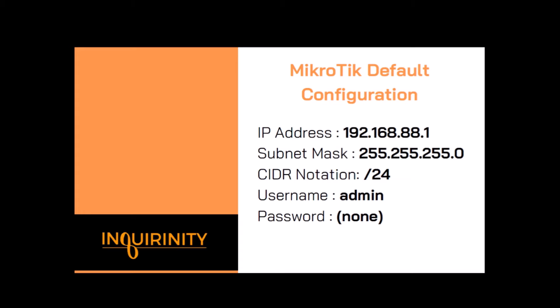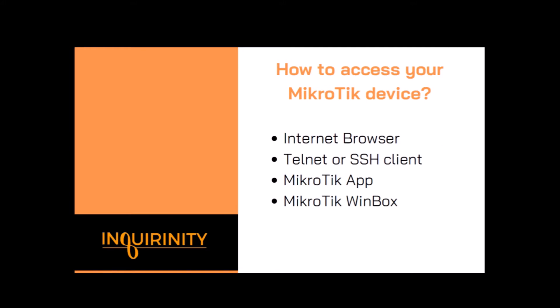You have CIDR notation which is /24. MikroTik is actually using the CIDR or classless interdomain routing notation /24. For login purposes you have admin as the username. It is the only username that is built in the configuration. For this user there is no password. We will demo how to configure or open or access the MikroTik device via the ways or utilities listed here.